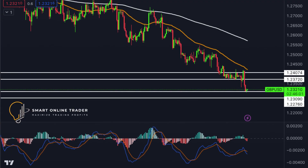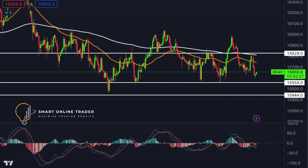Next, GBP/USD — it's bearish due to a descending trend line. Short-term, it could rise to the first resistance at 1.2372 before possibly dropping to the first support at 1.2309. The first support is strengthened by a Fibonacci extension, while the second support at 1.2276 aligns with additional Fibonacci indicators.